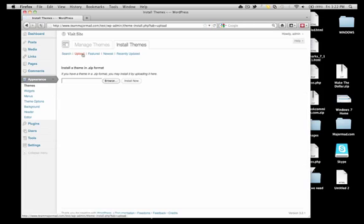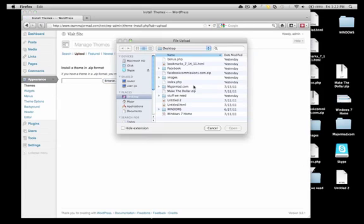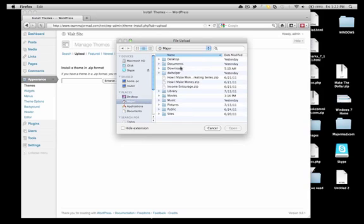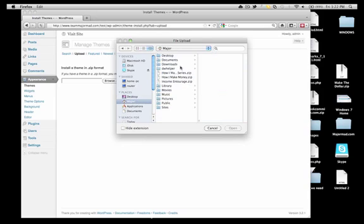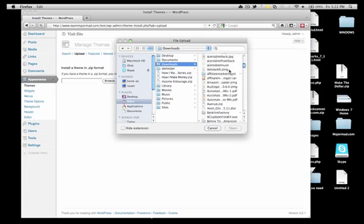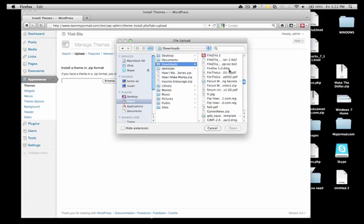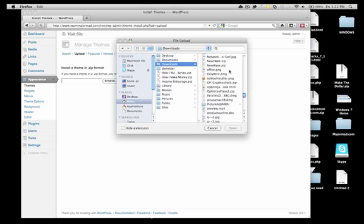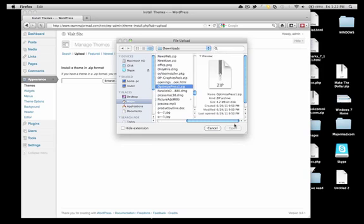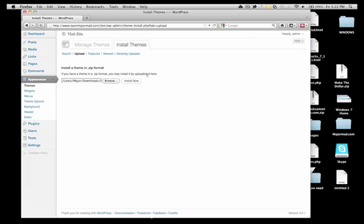Upload. Browse for the theme. And this is the Downloads folder. We're going to look for OptimizePress — and here we go, OptimizePress. Open. Install Now. And this may take a while.